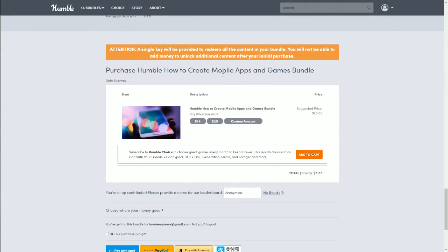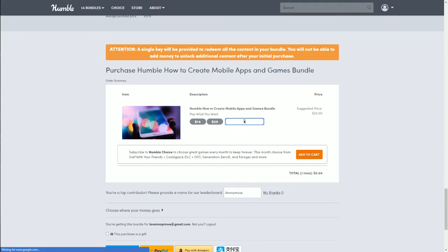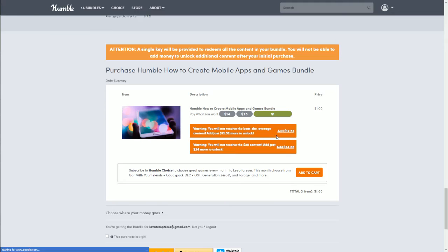There is an important warning: a single key will be provided to redeem all the content in your bundle, and you will not be able to add money to unlock additional content after your initial purchase. So keep this in mind — if you want a lower tier but think you might want more later, you'll have to purchase separately. Make sure you pick the tier you want upfront. If you just want the dollar tier, put it in as a custom amount.